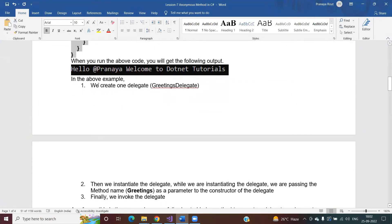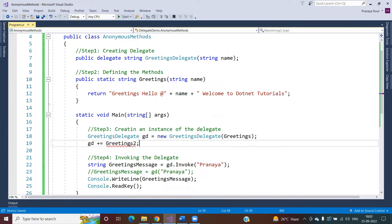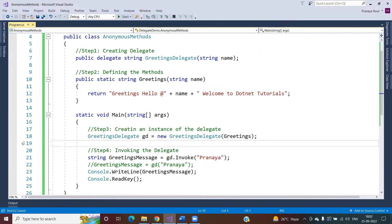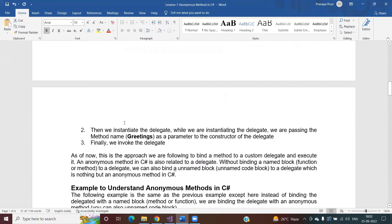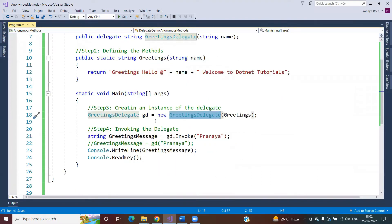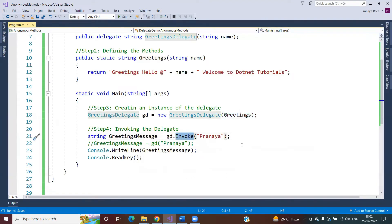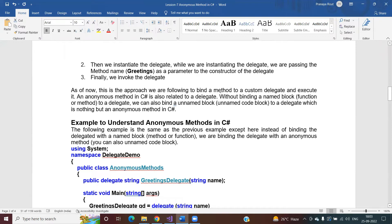So to simplify: we created a delegate named GreetingsDelegate, instantiated it passing the method name to the constructor, and invoked it. This is the approach we have been following to bind and execute methods with a delegate. Now let us turn to anonymous methods, which are also related to delegates but bind an unnamed block instead of a named method.